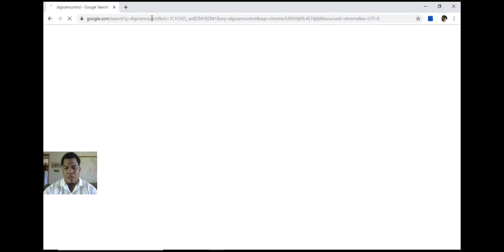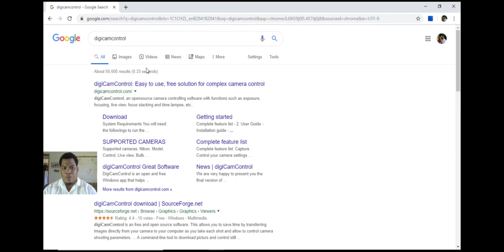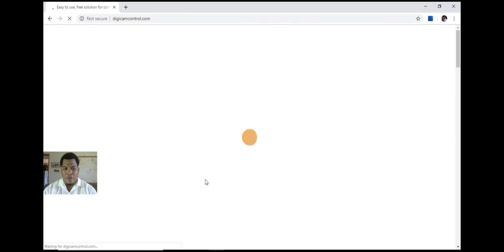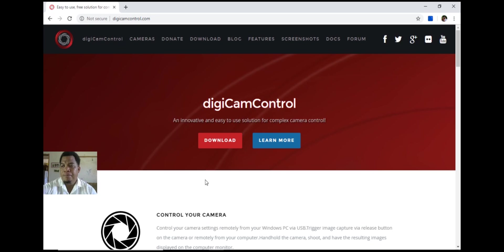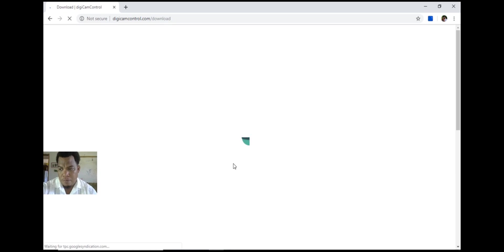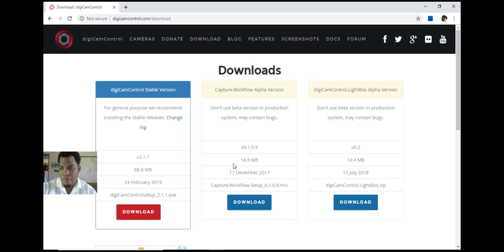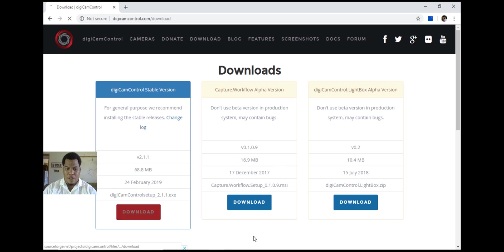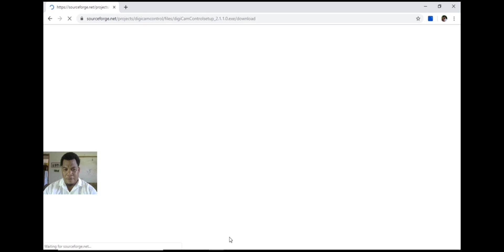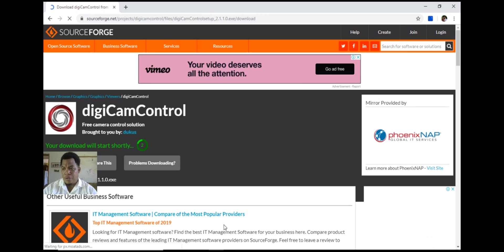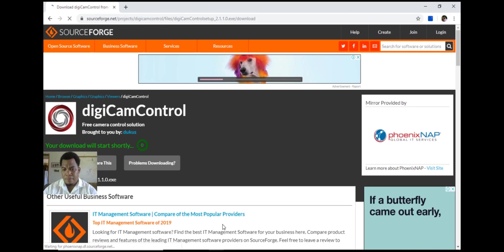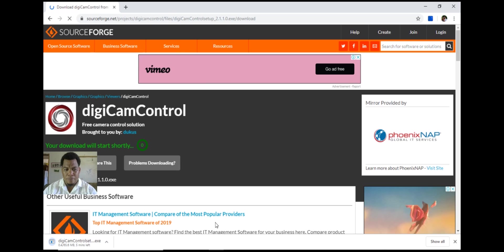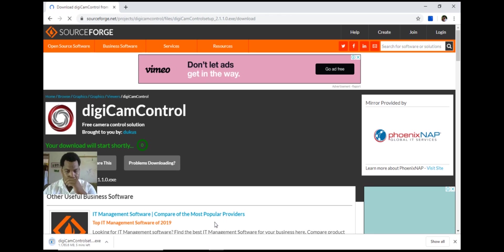So I'm just googling that, how to get it downloaded. We're looking at the digiCam Control, the one for Windows. Download the stable version, so we'll get that downloaded and we'll see how that works.